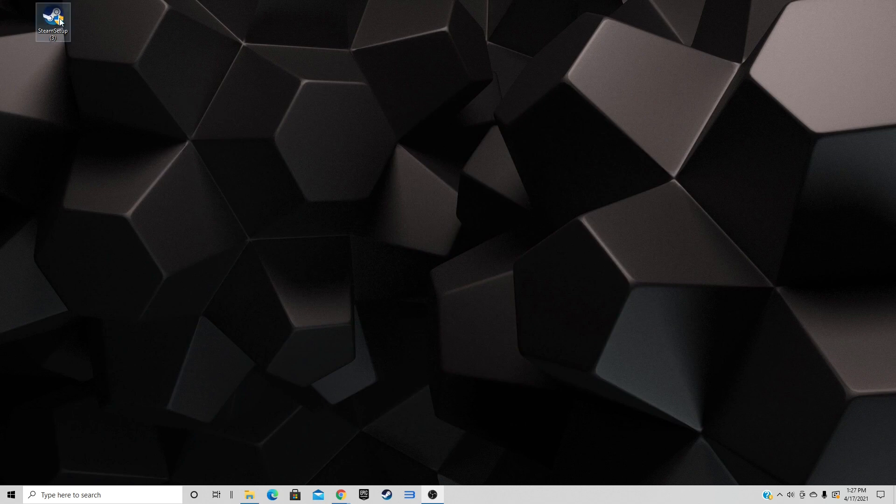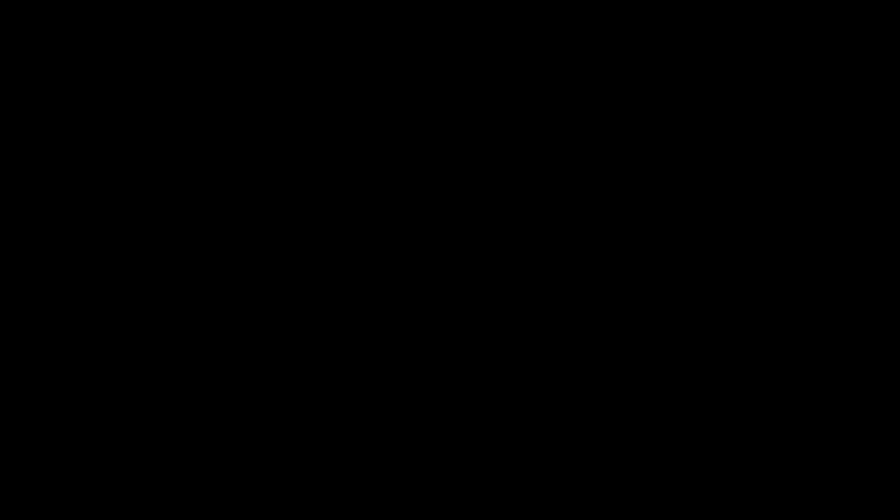Go ahead and click on Steam Setup to start the setup. A User Account Control prompt will appear asking if you want to allow this app to make changes to your device — click Yes. Welcome to Steam Setup.